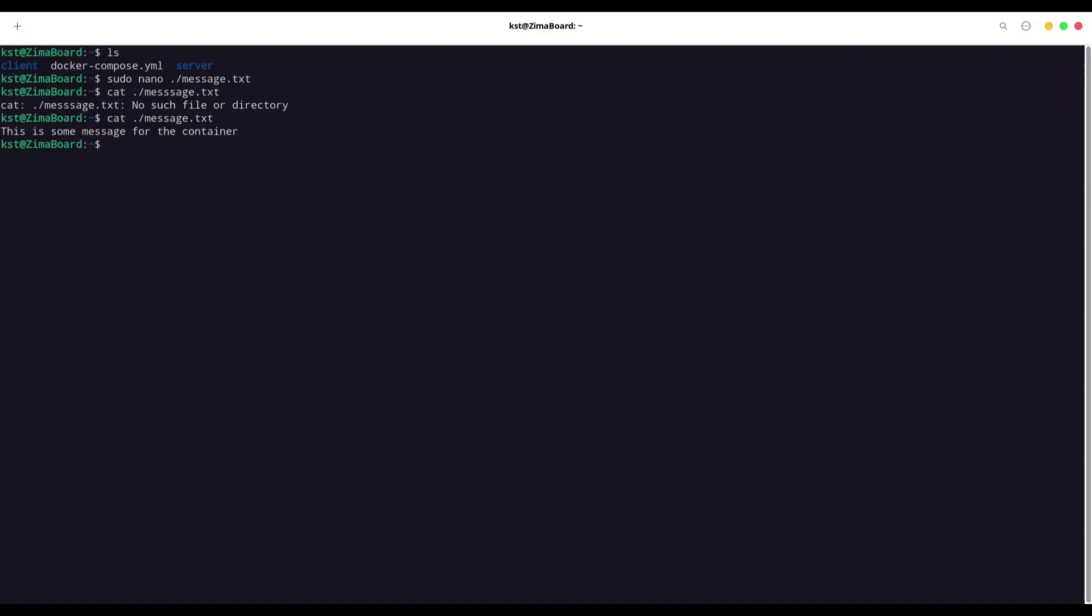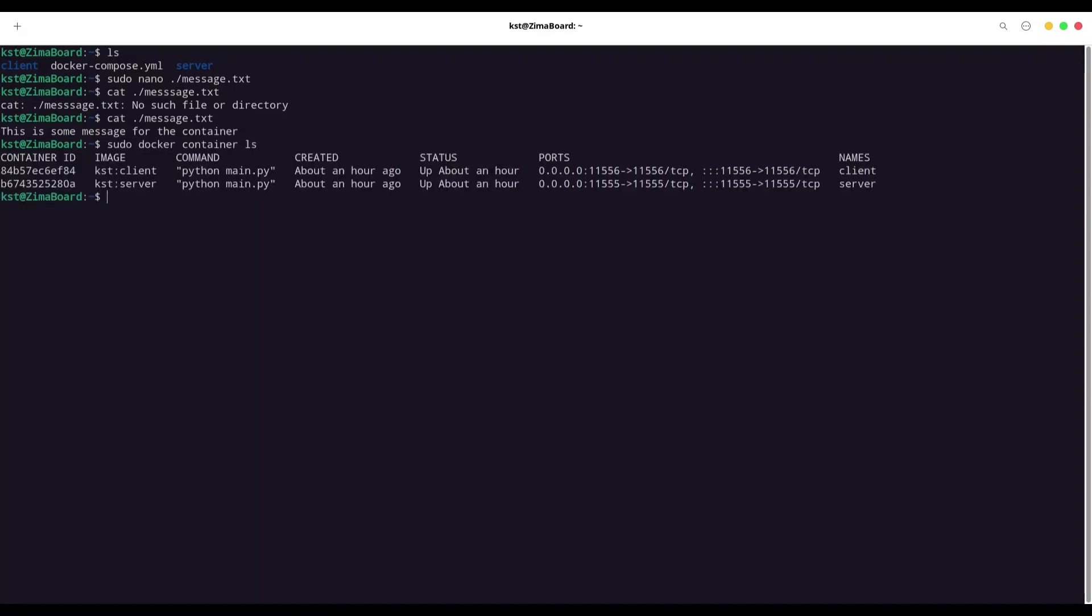So first, I'm going to list my containers. sudo docker container ls. And I want to transfer this document to server, for example. So I'm going to use sudo docker container cp. And first address is going to be source. Second address is going to be destination. But we are going to provide local addresses in regular fashion. So I'm going to transfer message.txt from my local directory.